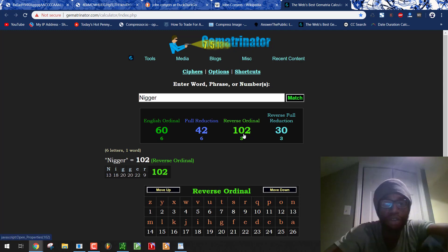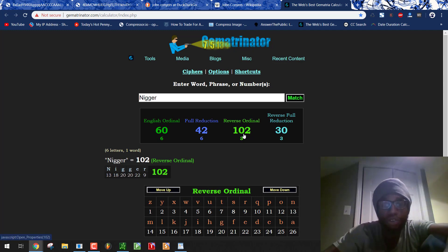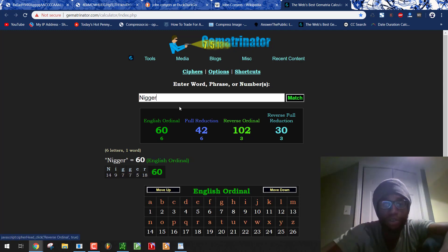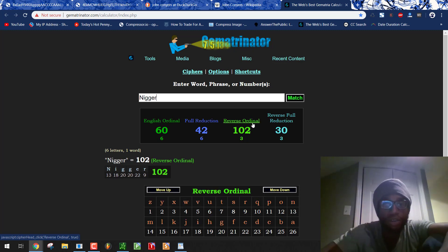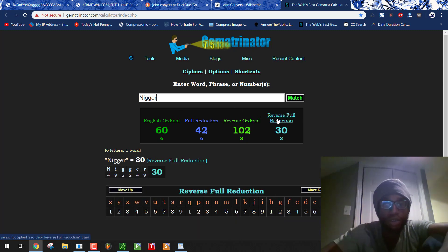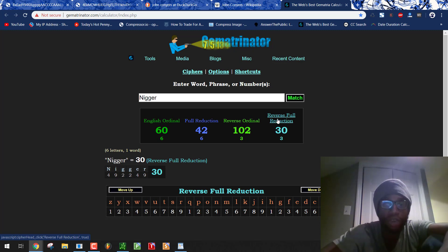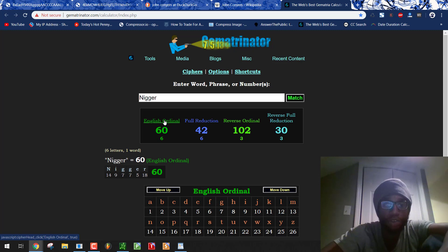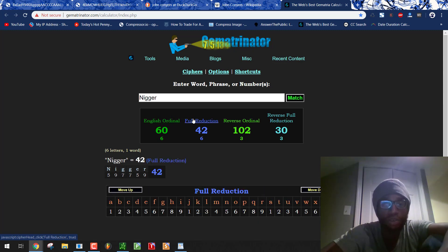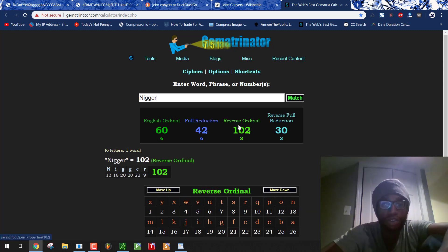See how nigger equals 102. This is how you do Gematria. You reverse the alphabetical order, or you don't, and you apply numerology. So n is 13 when you reverse, and then 1 plus 3 is 4. So you do that for each digit to make it single, and you get 30. And likewise, without reversing the alphabetical order, you can do the same thing. So you see how nigger equals 102 when you reverse.